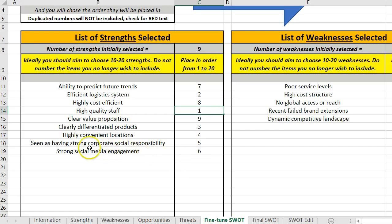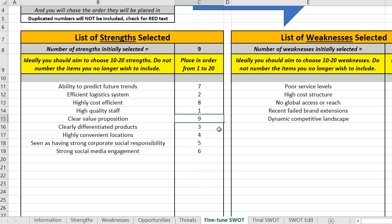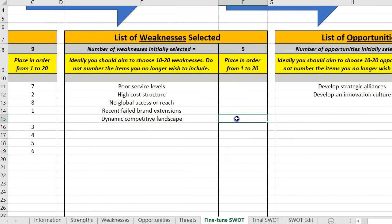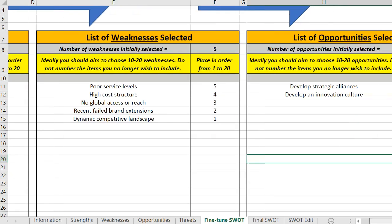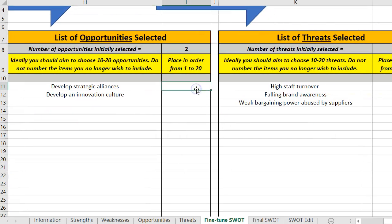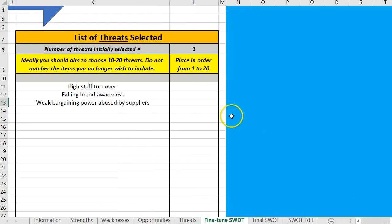If you decide you don't want a particular item, you just don't number it. So I'll take out the bottom one here — clear value proposition. I initially picked nine; there are nine there, but only eight are going forward to the final SWOT. Then you do the same for weaknesses and threats — I'll just use a random numbering system here to show how it works. I'll put in one and two, and for the threats I'll put one, three, and two.